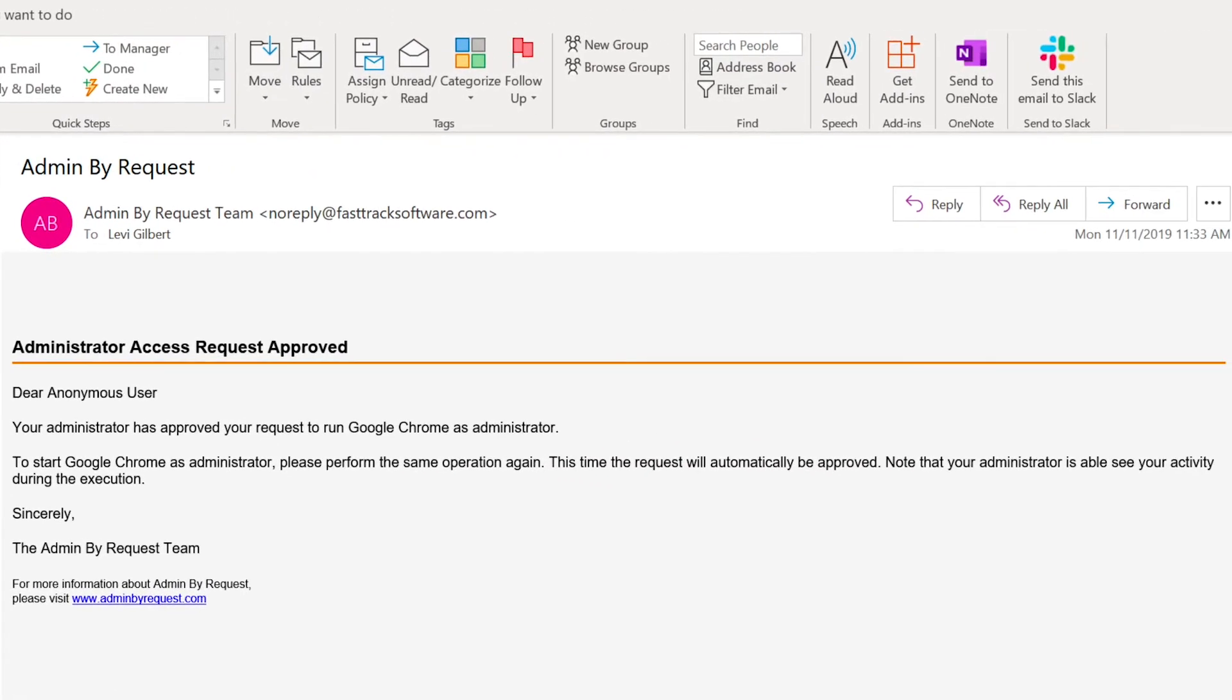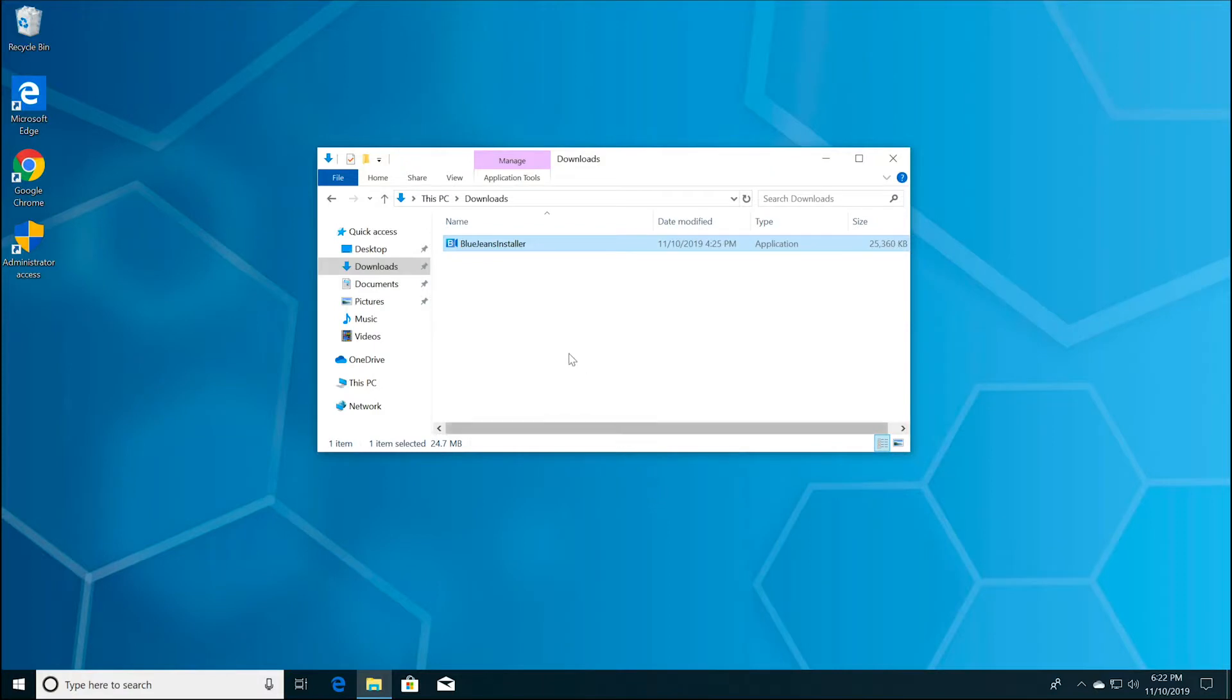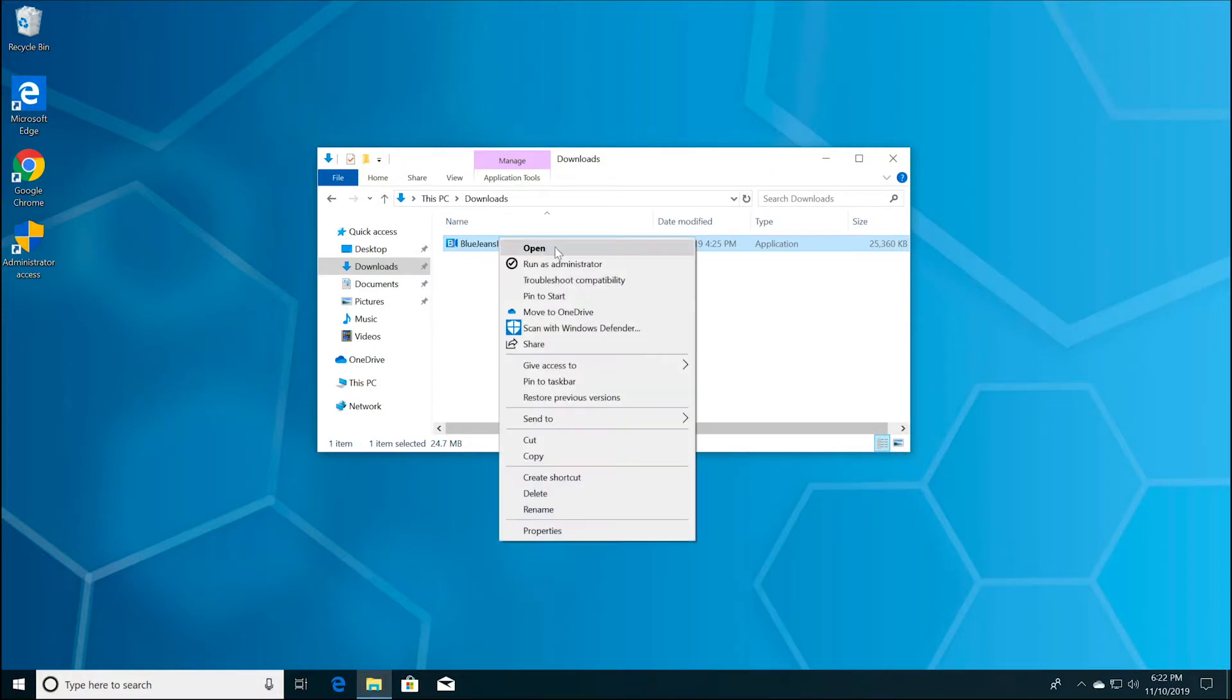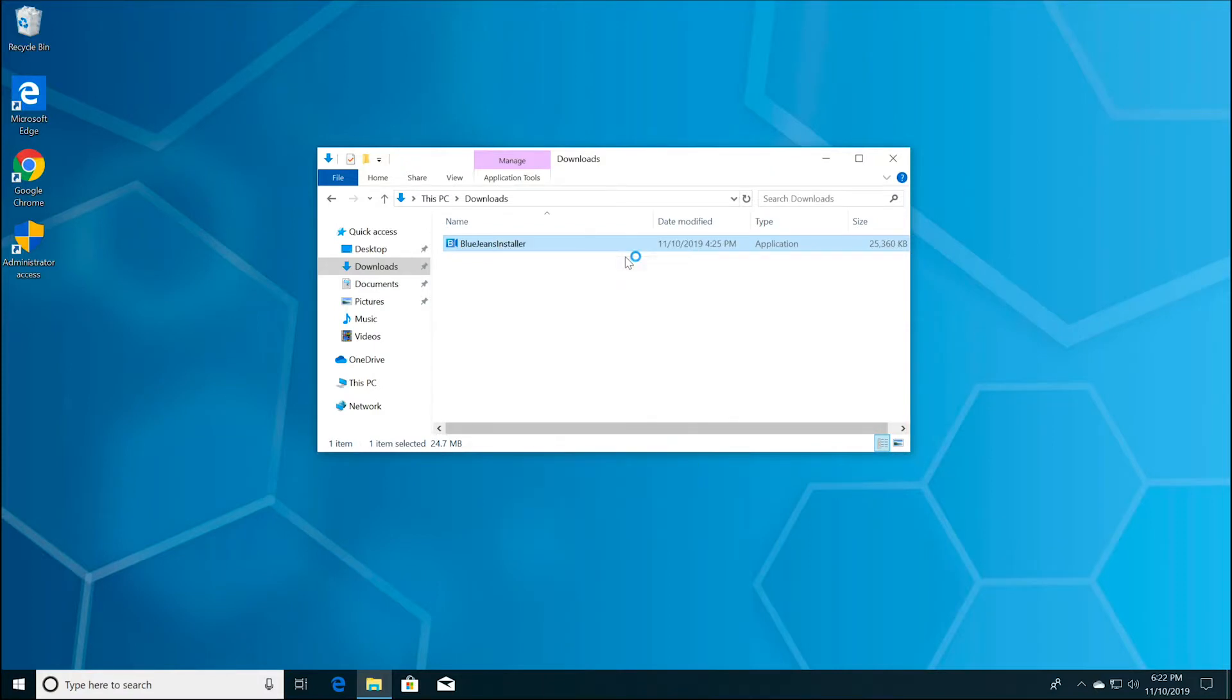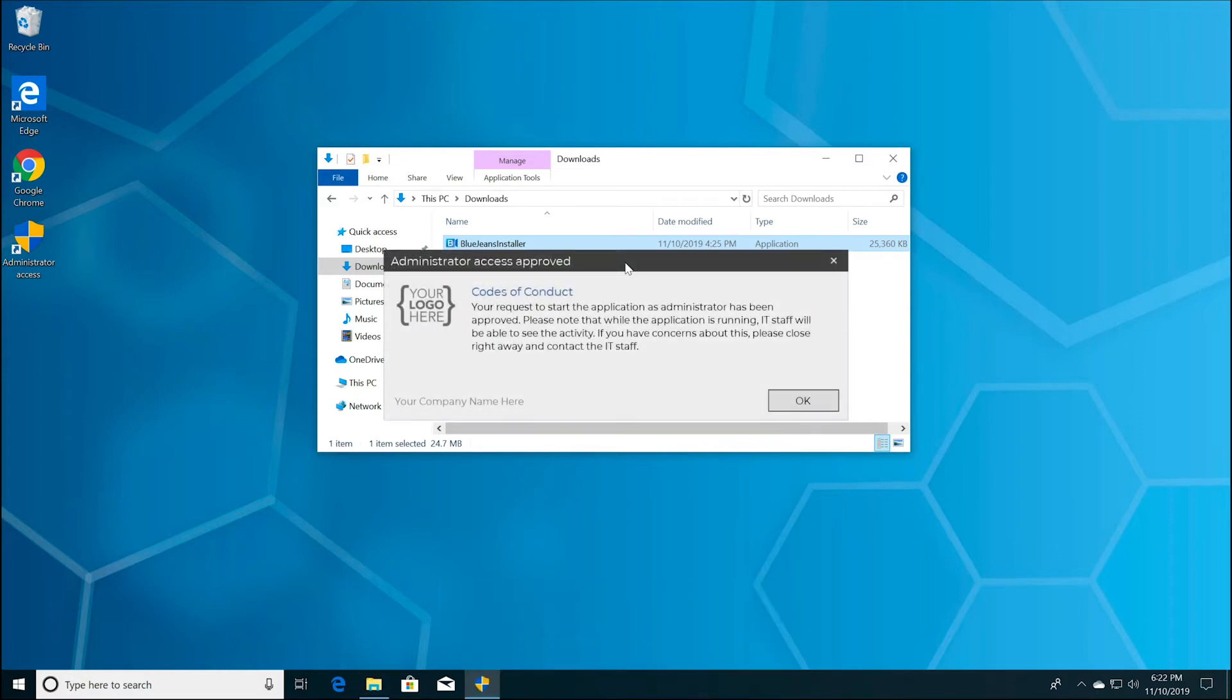Once you've been approved, follow the request steps again. Right-click on the file or program you are trying to run and select Run as Administrator. This time, you'll receive an on-screen approval notification.